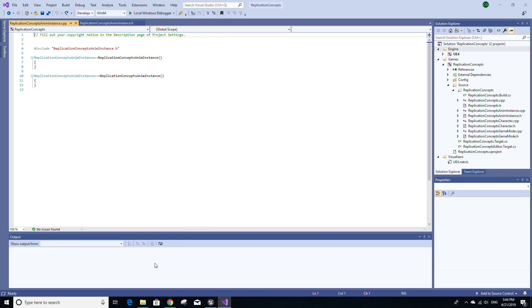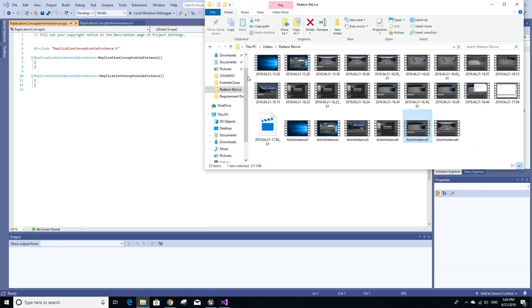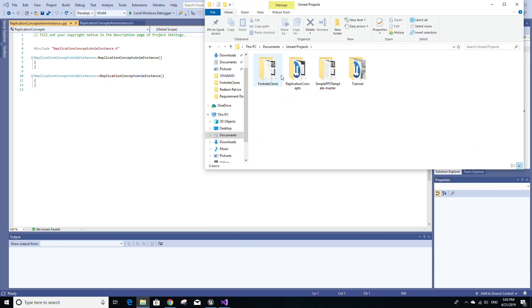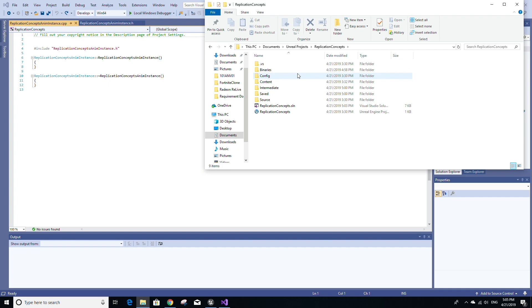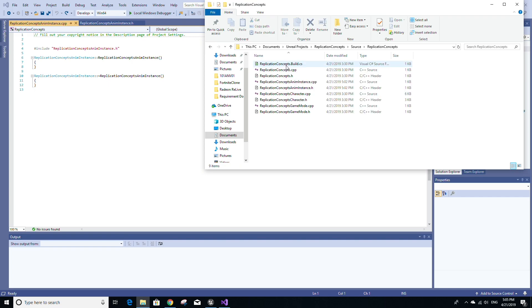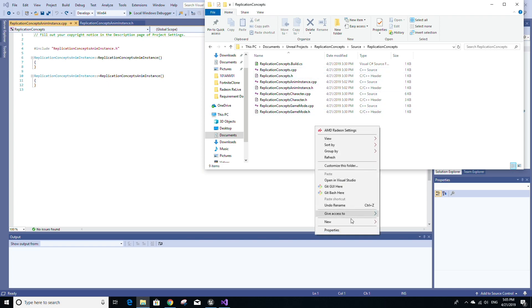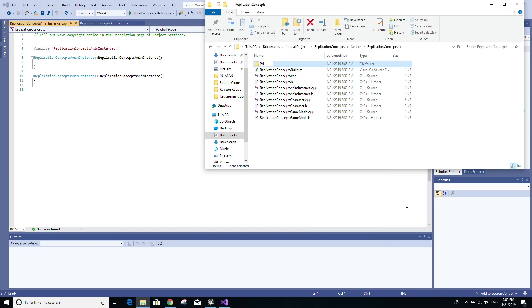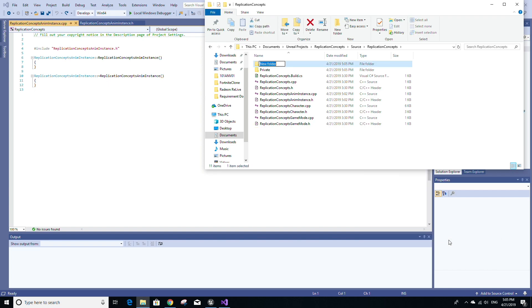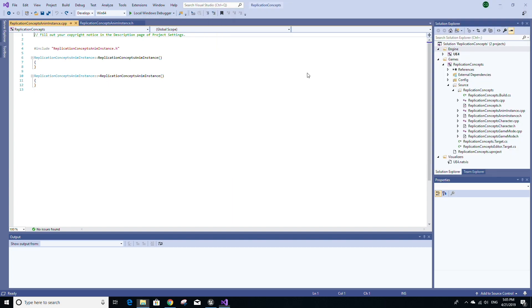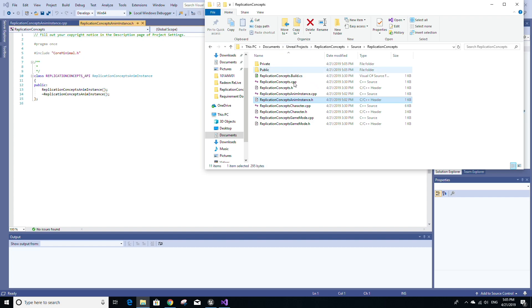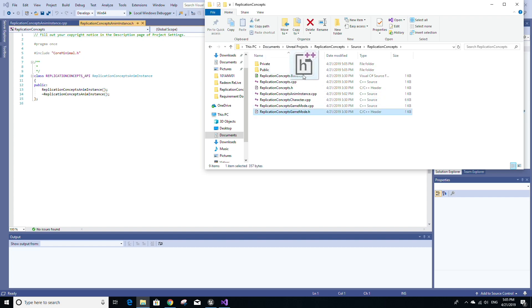Before we continue on, go to your file explorer and then go to your project. And from here, go to your source folder, then go to your replication concepts folder or whatever the name of your project is. You're going to notice that we have C++ and header files here. What I like to do is I like to create two folders, one called private and the other one called public. It's generally good practice to put all your header files in the public folder and all your C++ files in the private folder. So that is what I'm going to do now.